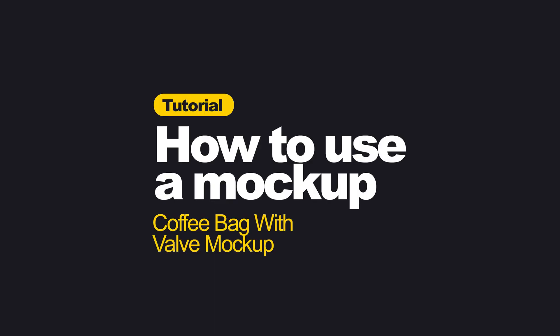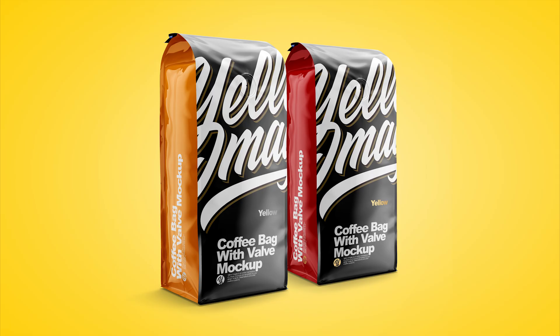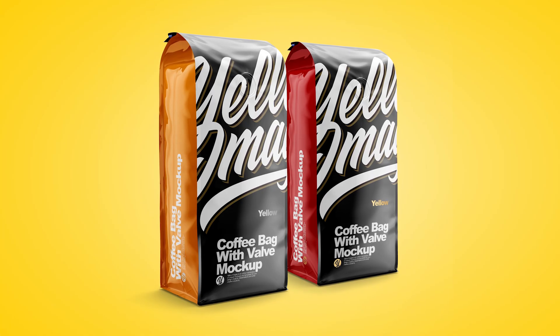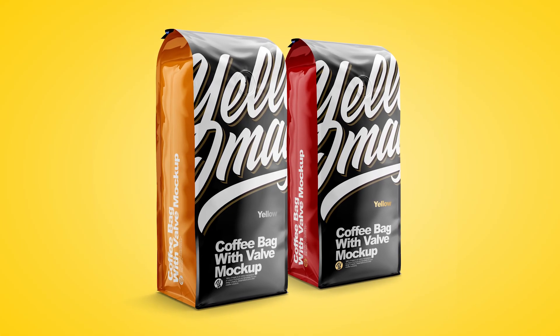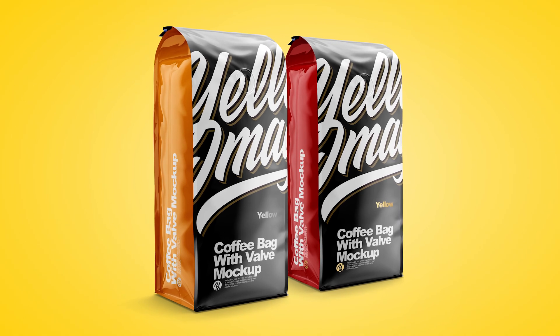In this video, we're going to show you how to work with Yellow Images packaging mockups. We have picked this coffee bag as an example, but all our mockups are organized the same way.